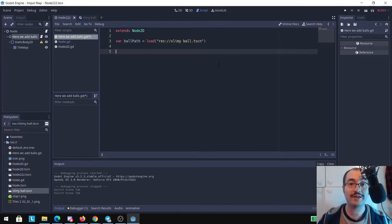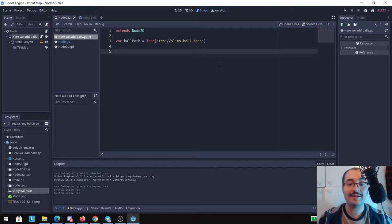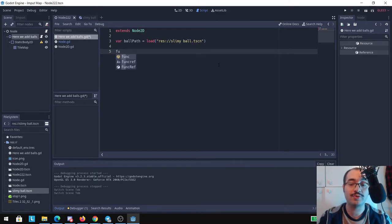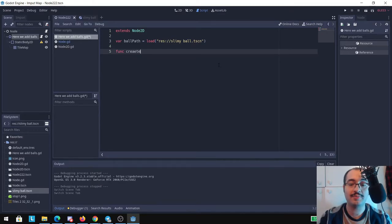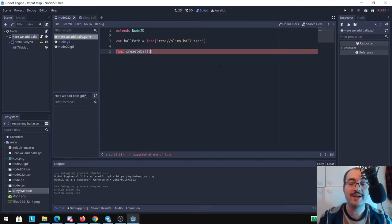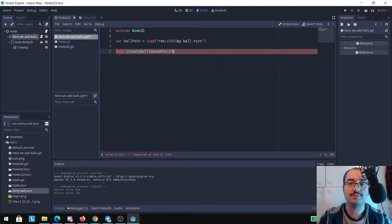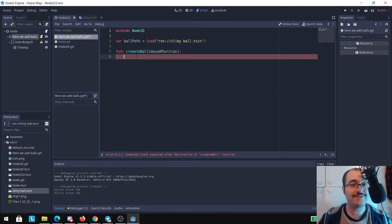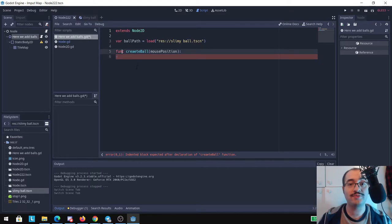And to create the function just put func and give it a name. Here I'm going to retrieve some information from the mouse and I'm going to say it mouse_position. Now to create a function like I said, you just put the word func, you give it a name, and you can have some attributes inside of the function that you can retrieve when it's called.